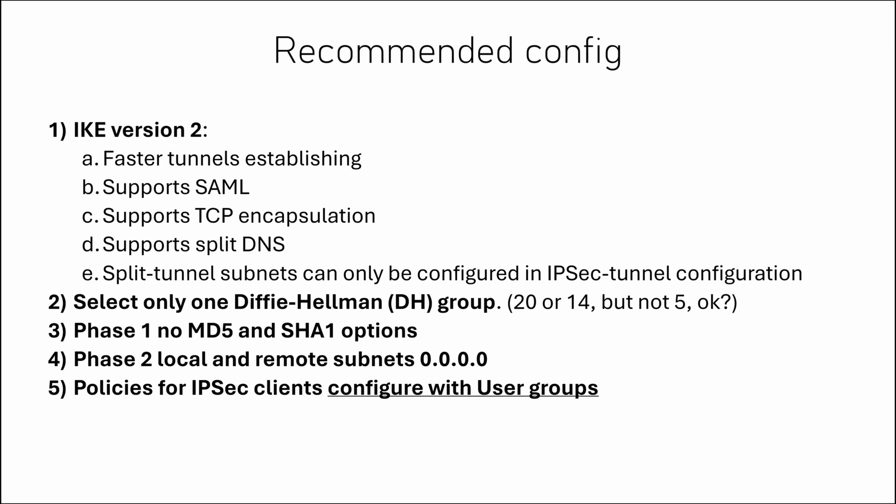Also, I strongly recommend you to select only one Diffie-Hellman group. I spent too much time troubleshooting this. And it only works fine when there is only one DH group configured on both firewall and the client side. I'd recommend using group 20 if you don't have any mobile clients like Android or iOS, and 14 if you have, but it's up to you.